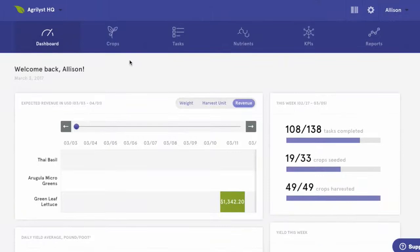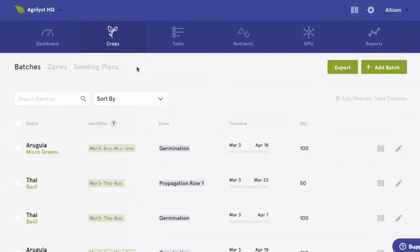Now we'll head on over to our crops page. This is the place for day-to-day crop management, where you'll set up seeding plans and manage crop performance. There are three main areas of the crops page: batches, zones, and seeding plans.